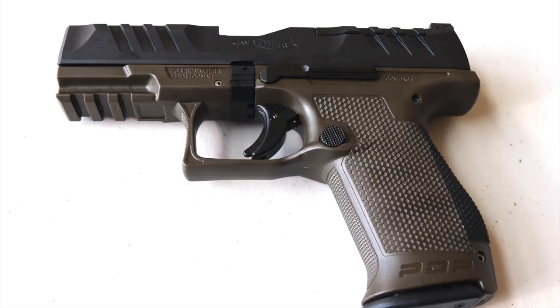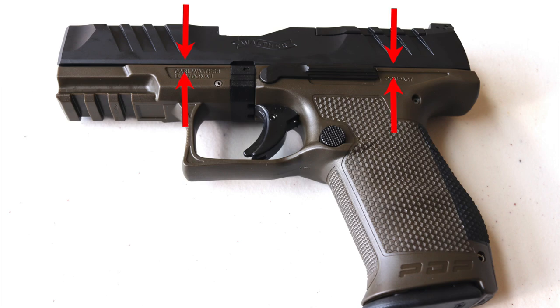Sometimes as you're pushing the slide off, it gets hung up. If it does, just squeeze the slide in the frame together like this and continue pushing the slide off.